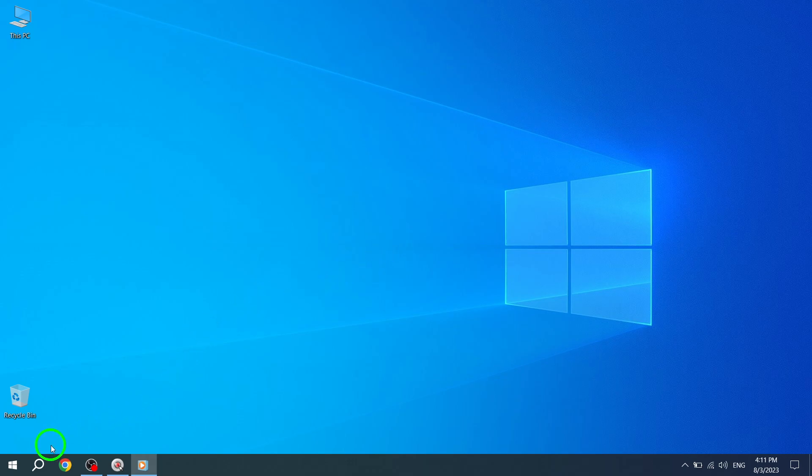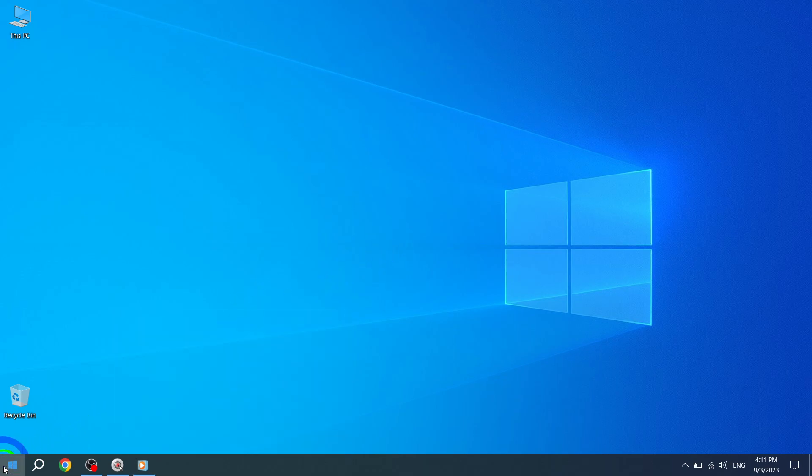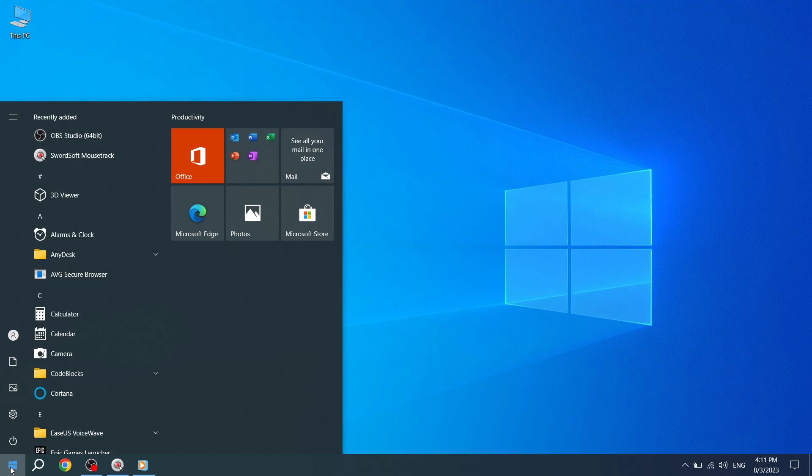Step 1. Click on the Start button. You'll typically find this button located at the bottom left corner of your screen. Great. Now that the Start menu is open, let's move on to the next step.